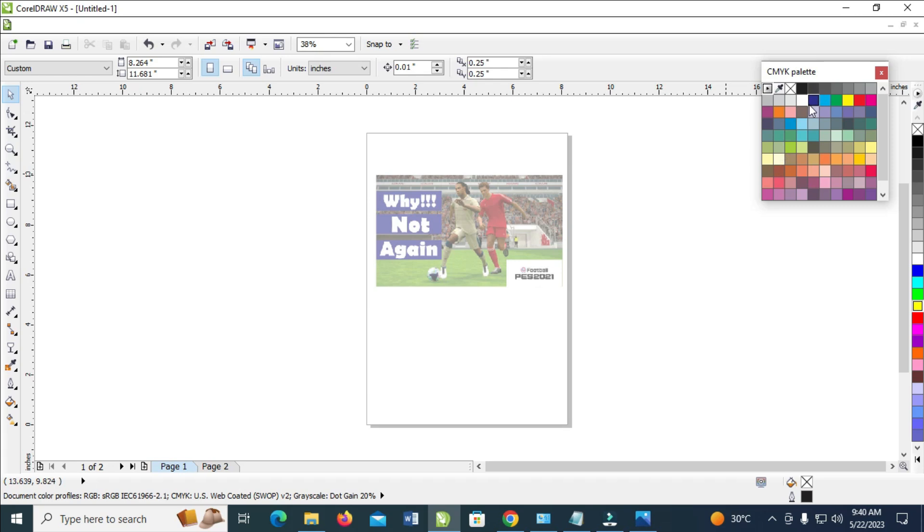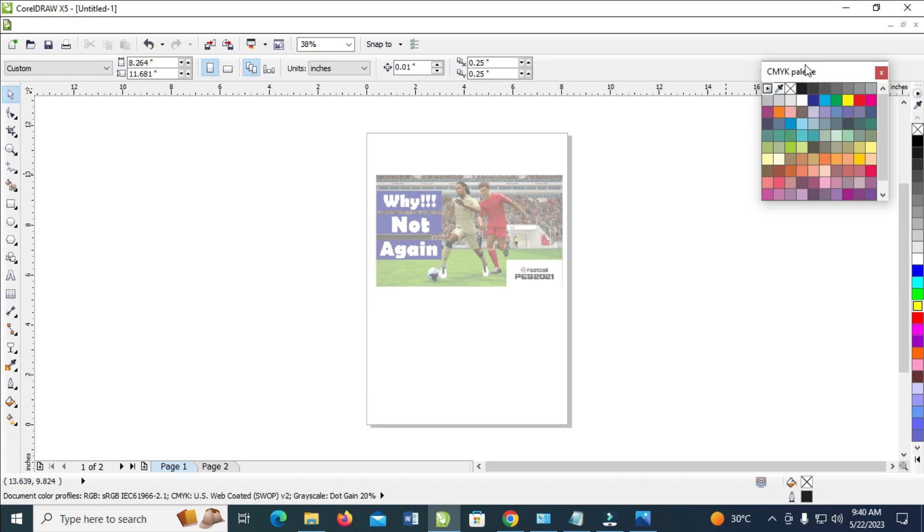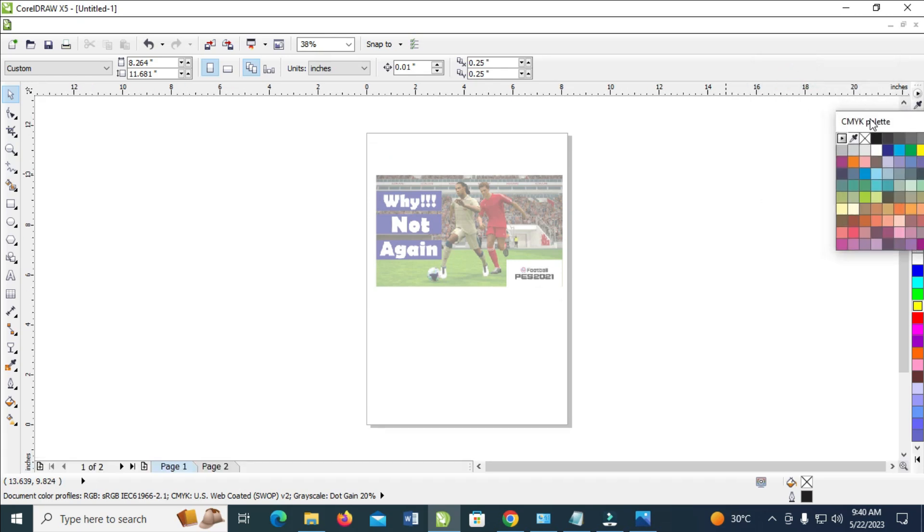Right now, as you can see, here is the CMYK palette. You can then move it and insert it right here.